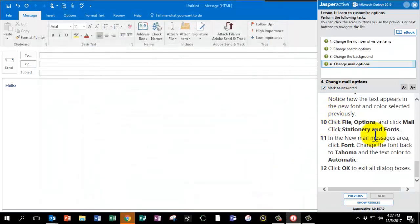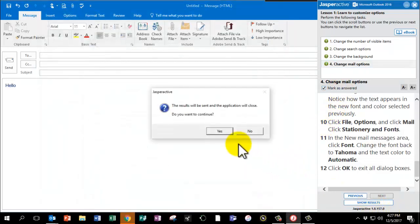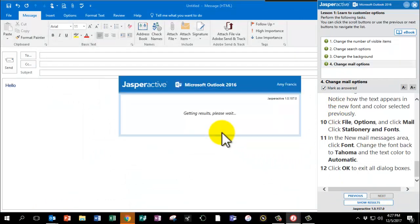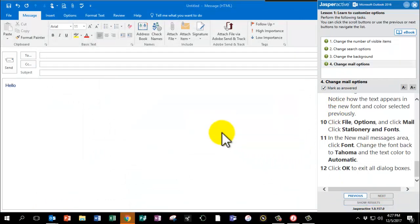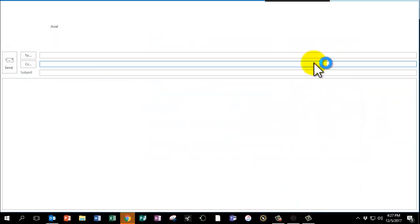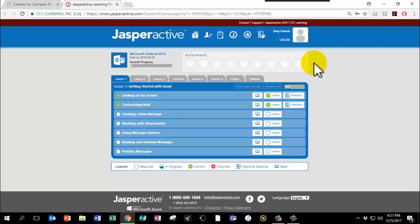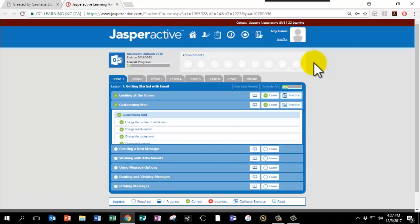Mark as answered. And click Show Results. Great. You have now completed Outlook Lesson 1, Chapter 2.